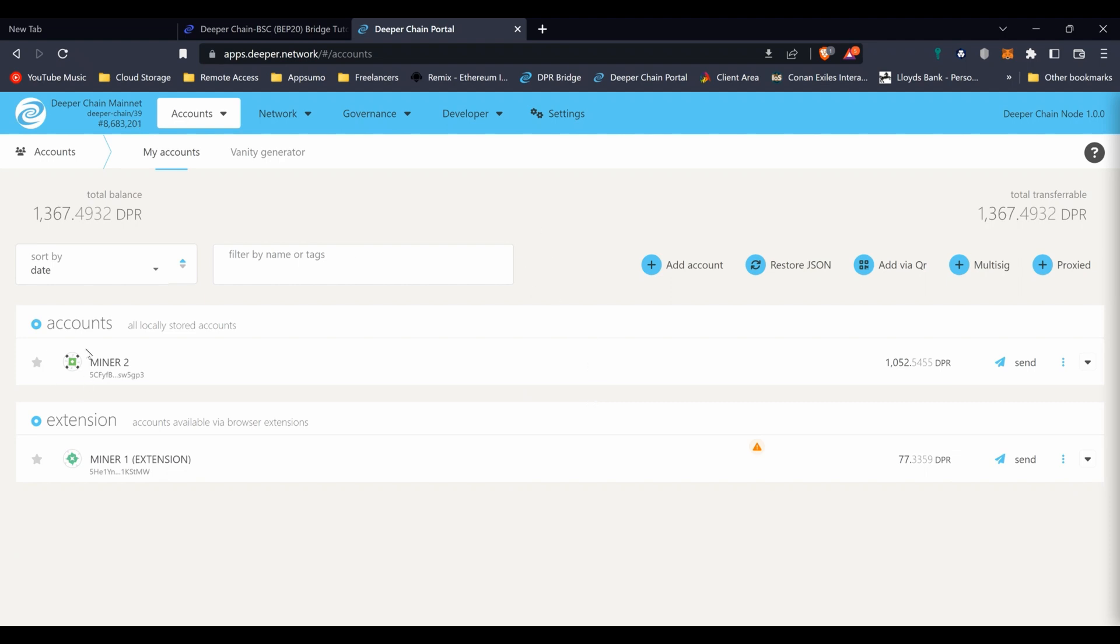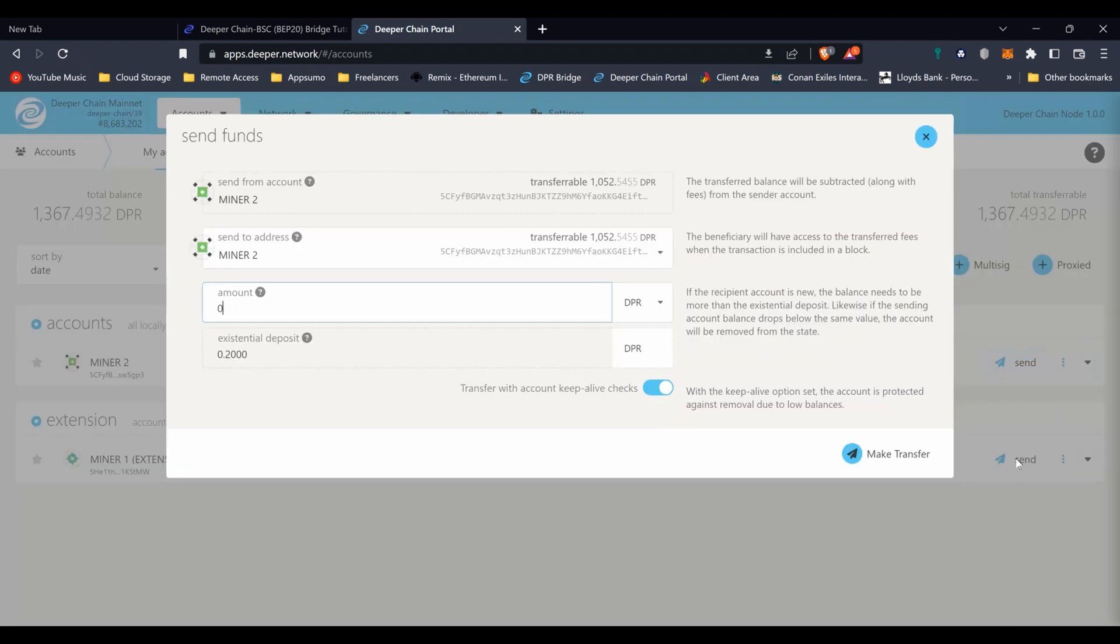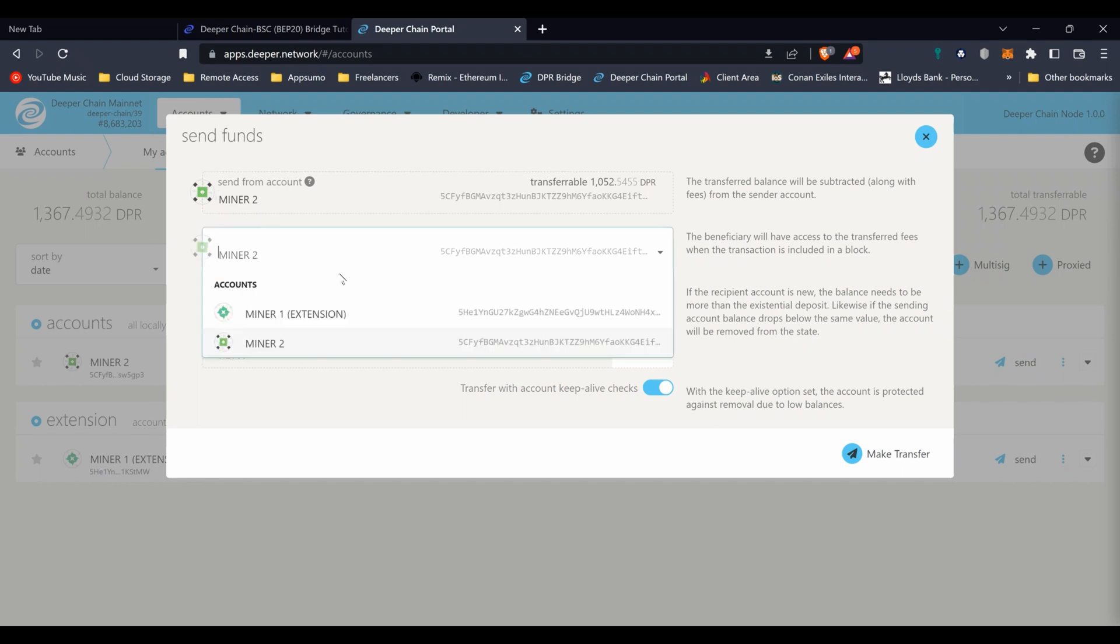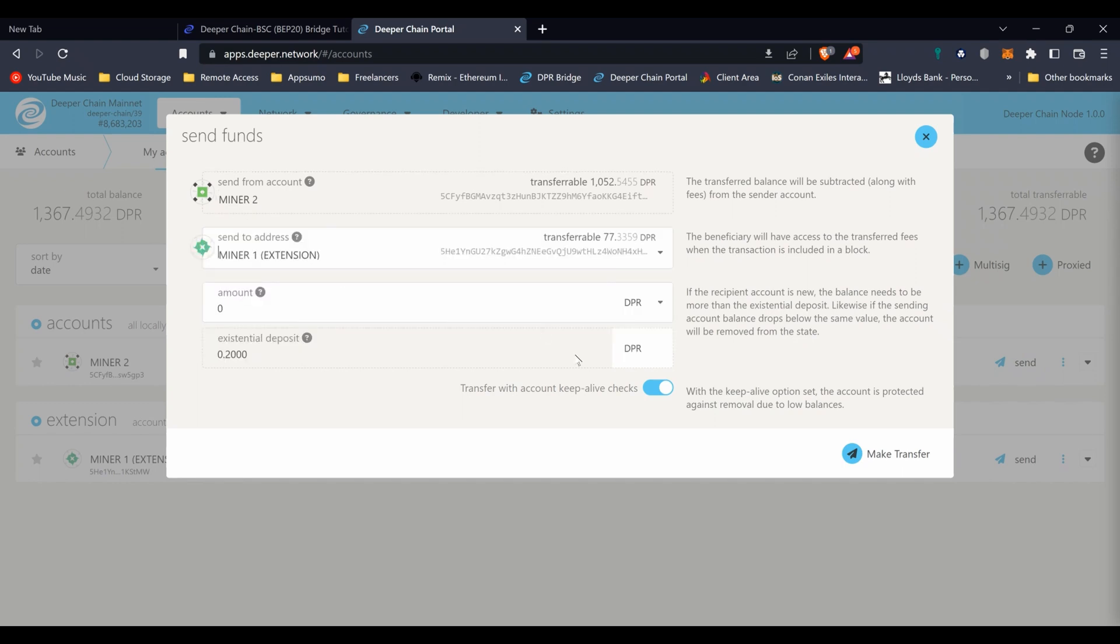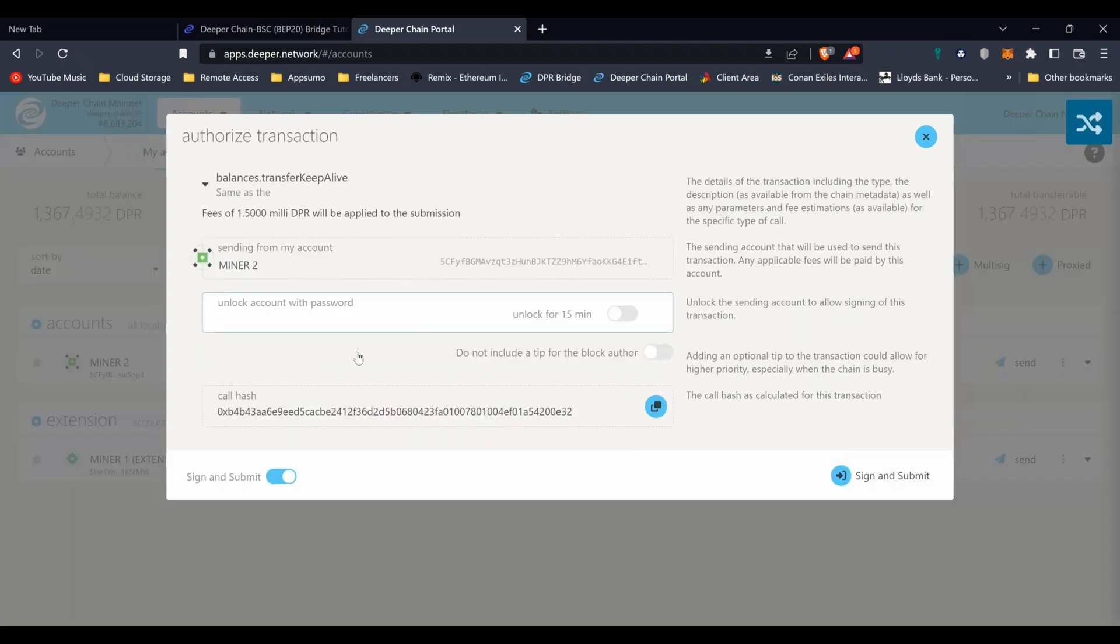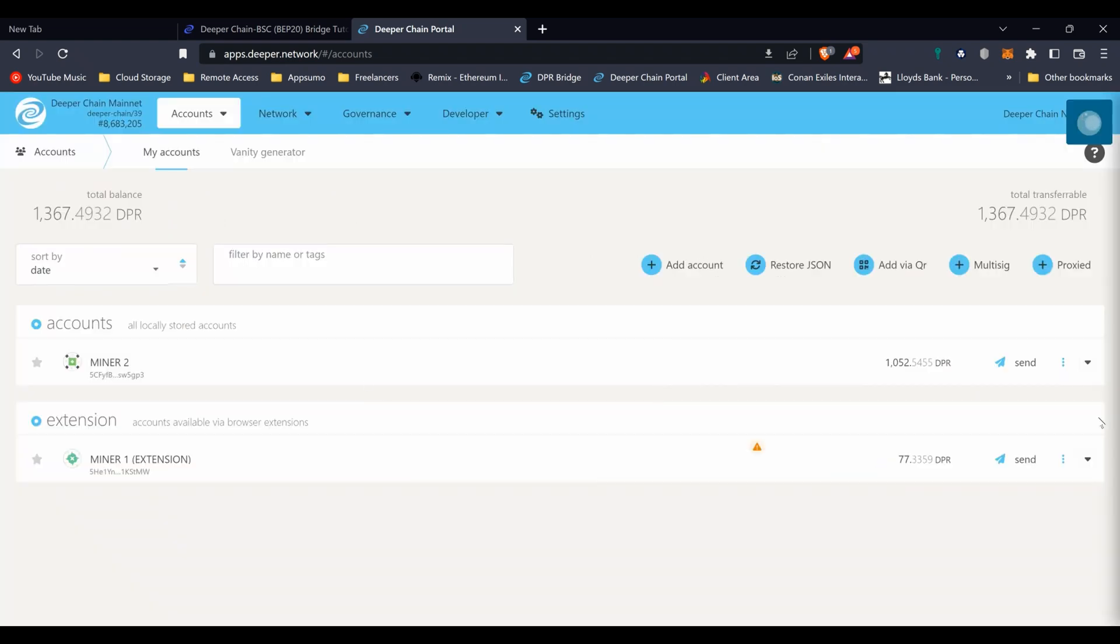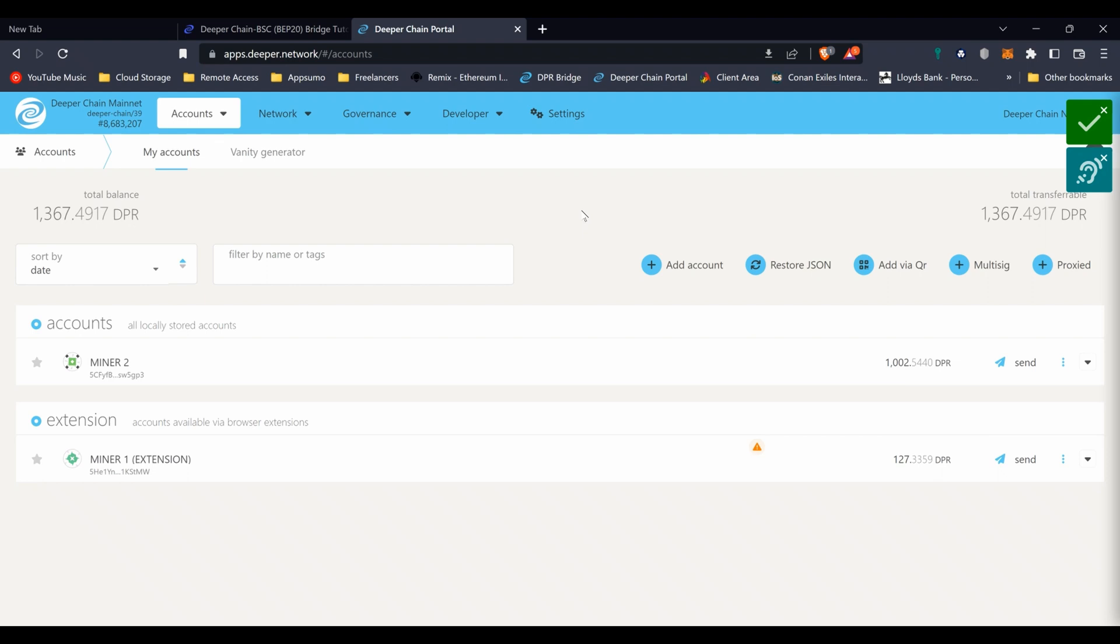Let's have a look at transferring money. If we go to send, I want to transfer it from Minor Two to Minor One and we'll just do 50 DPR. This is how easy it is - just put the password in which you entered when you added it to the mainnet. And it's done. You've just transferred DPR tokens from one device to another without logging into any of them.